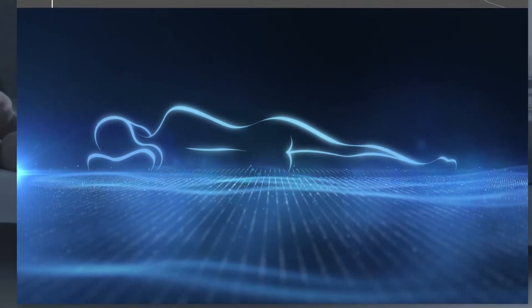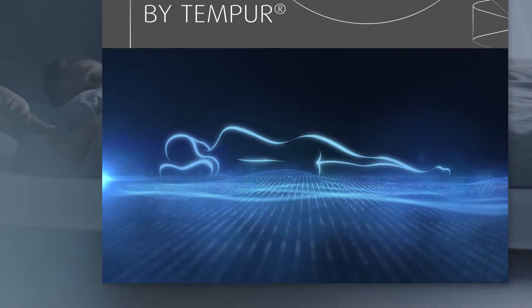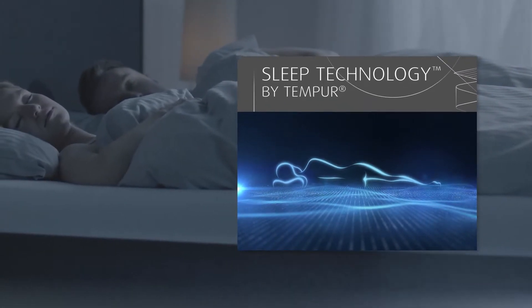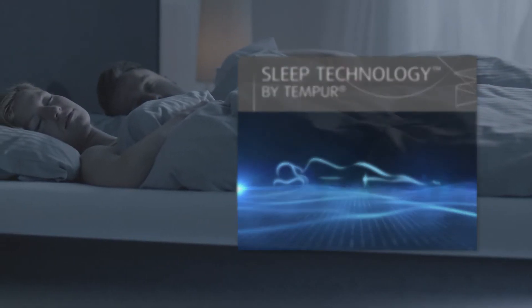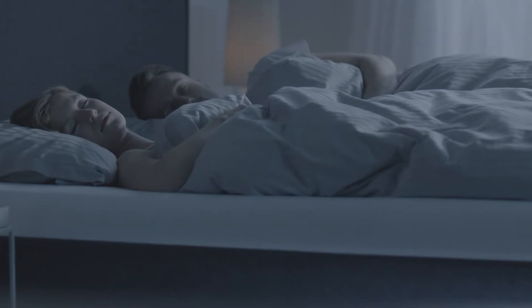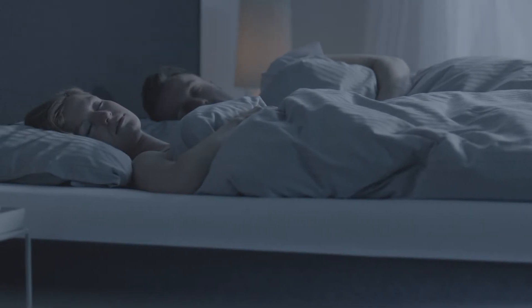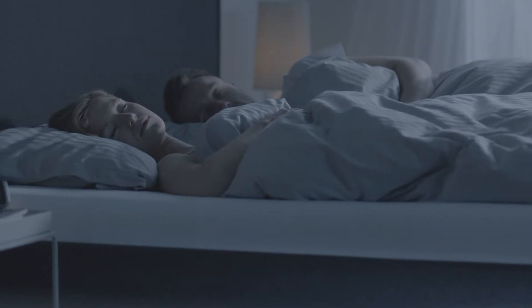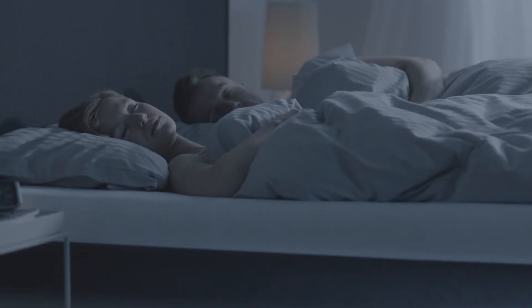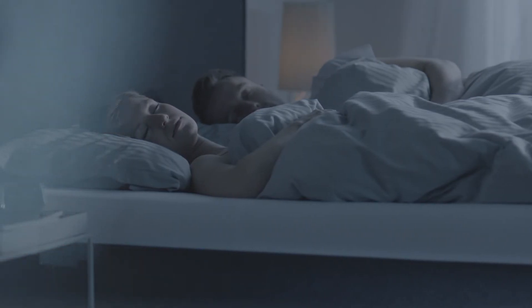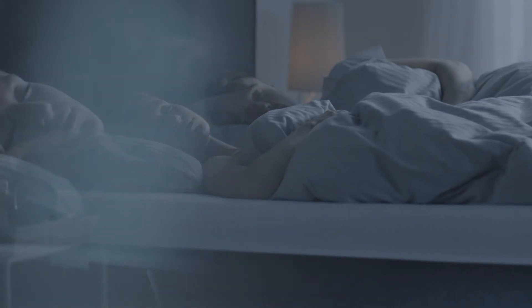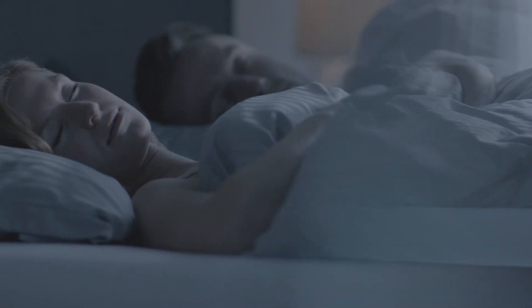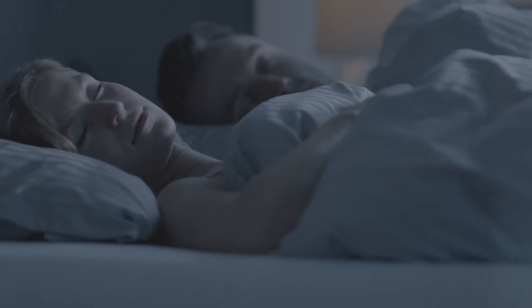So however you sleep, Tempur Breeze Technology provides you with the personalized comfort and support, as well as the climate control your body needs to enjoy a restful night. Experience our range of beds, mattresses and pillows with Breeze Technology in your nearest store.